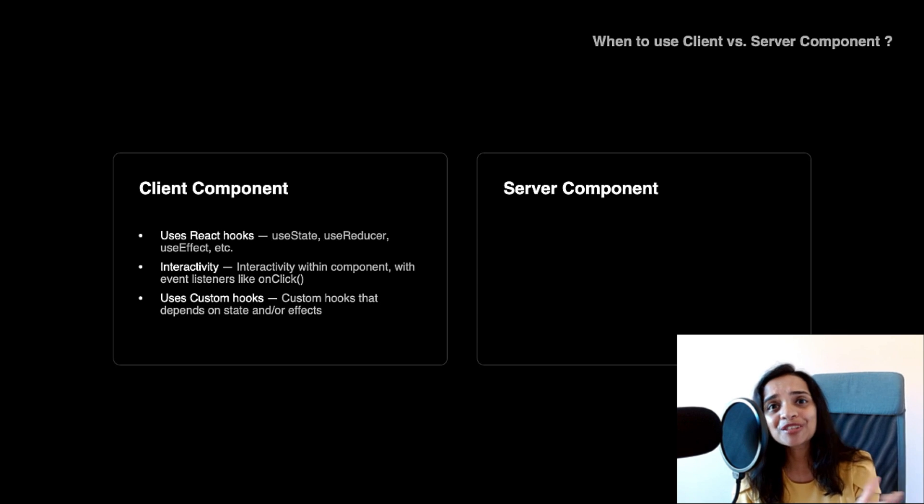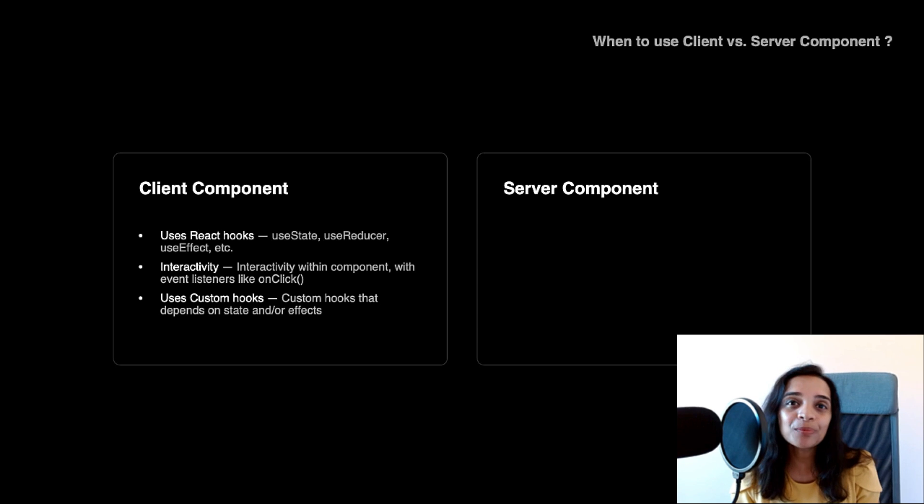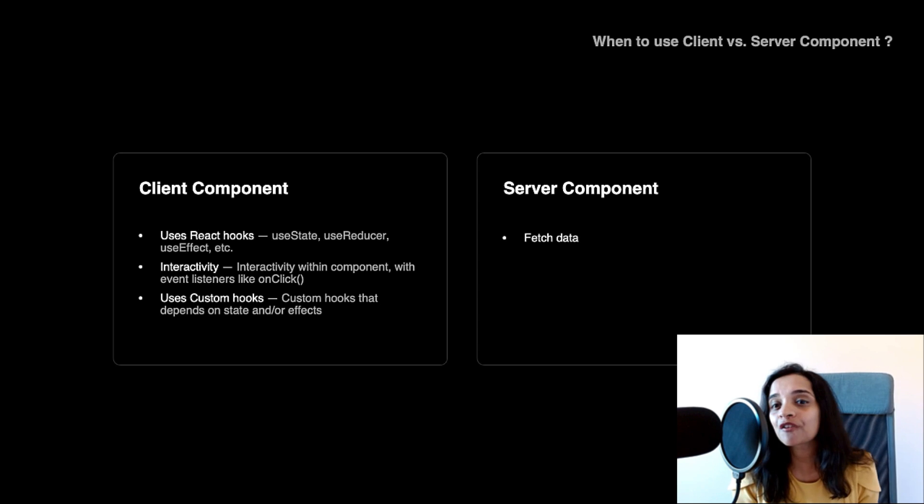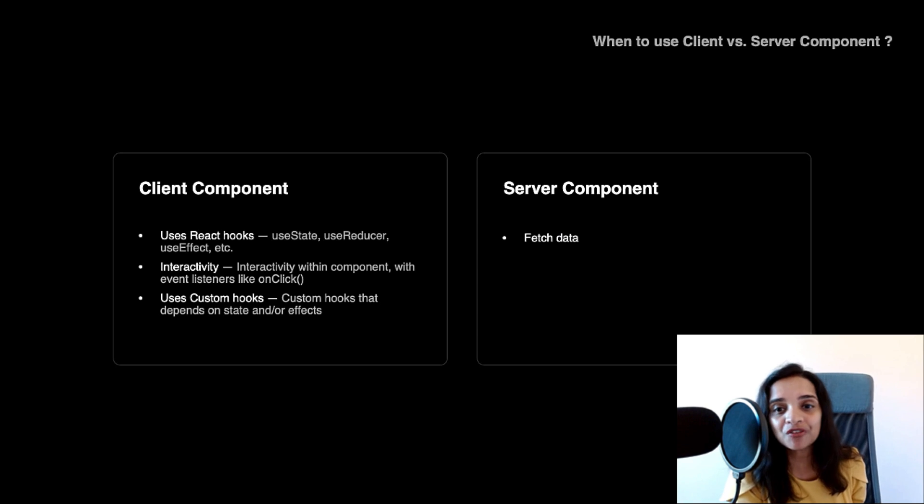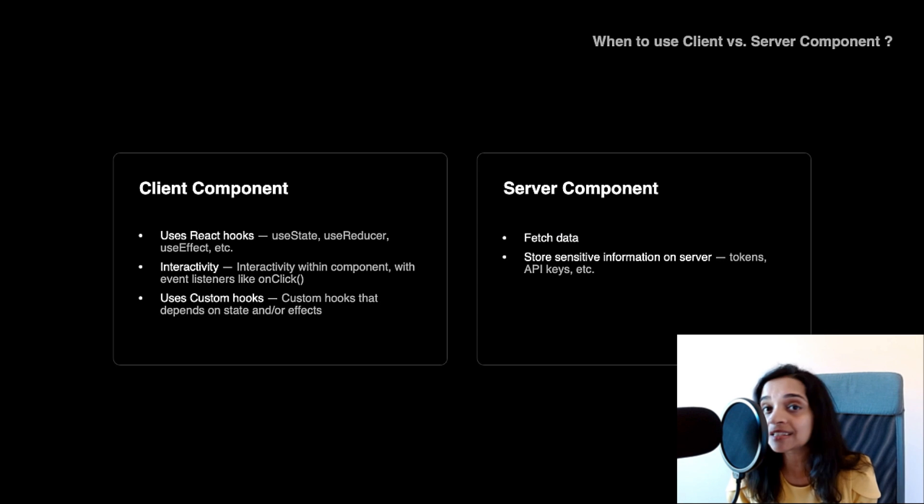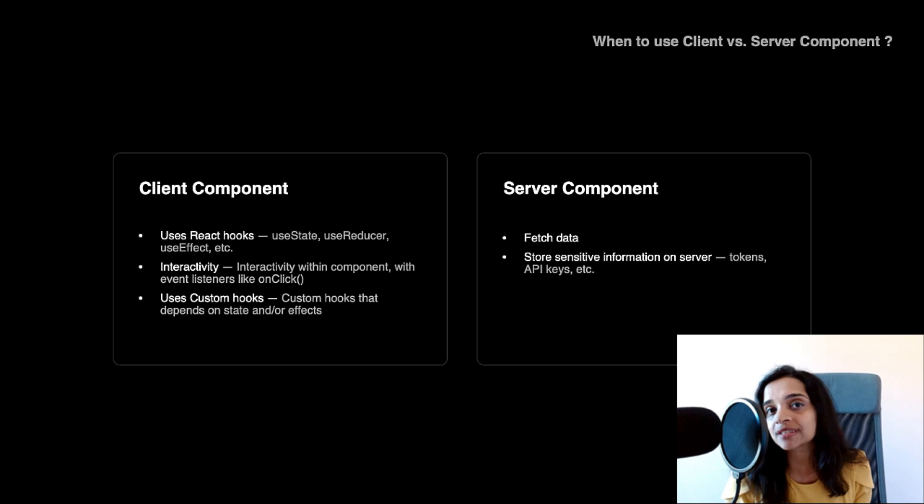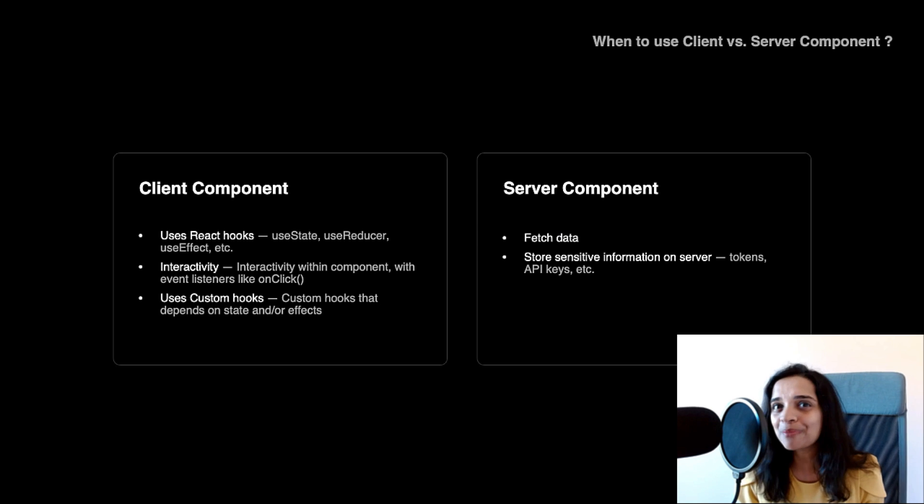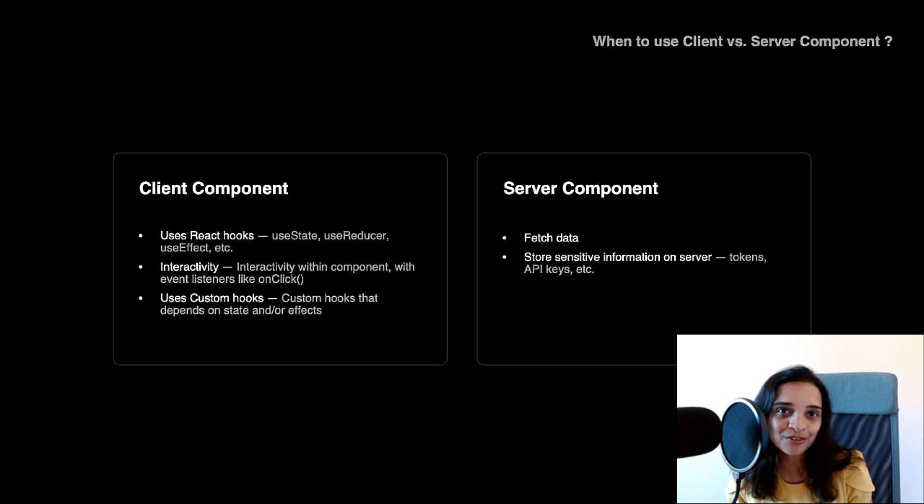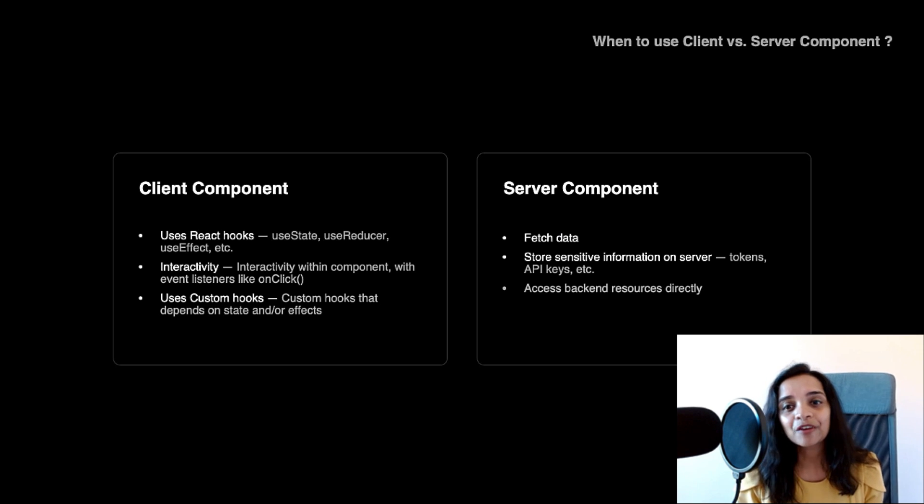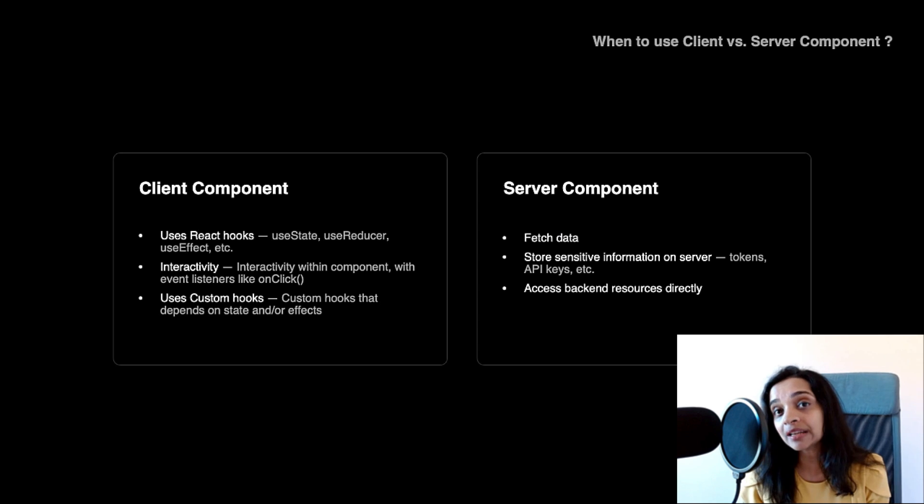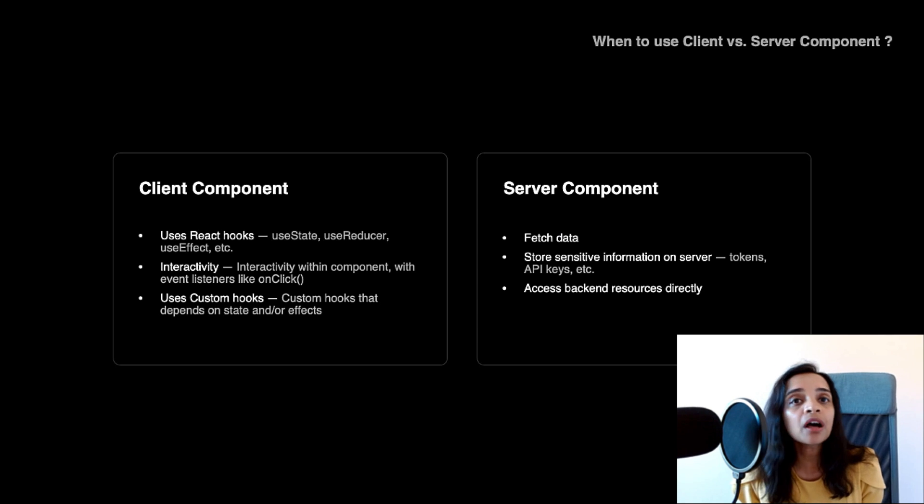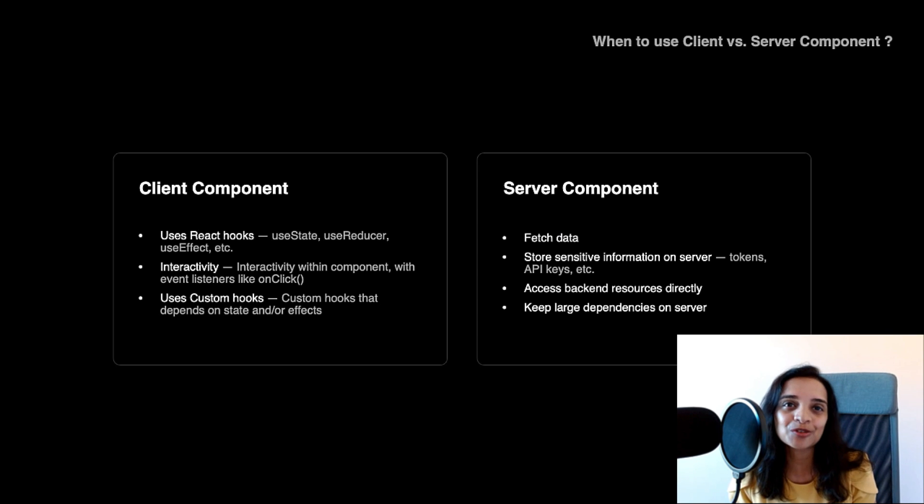And with server components, on the other hand, it would be something like we saw on the speaker's page. If you're going to fetch data, that would be a perfect candidate for a server component. If you're going to store sensitive information such as tokens, API keys, it's probably better now to save them on the server rather than on the client. If you want to access backend resources directly like make a database connection or even keep large dependencies on the server, all of that is now going to be translated into server components.